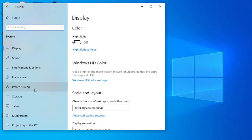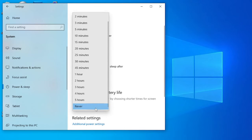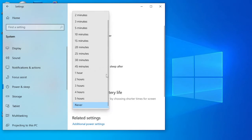On the left side, click on Power and Sleep. Change the drop-downs under Screen and Sleep to Never so that they will never turn off or go to sleep.